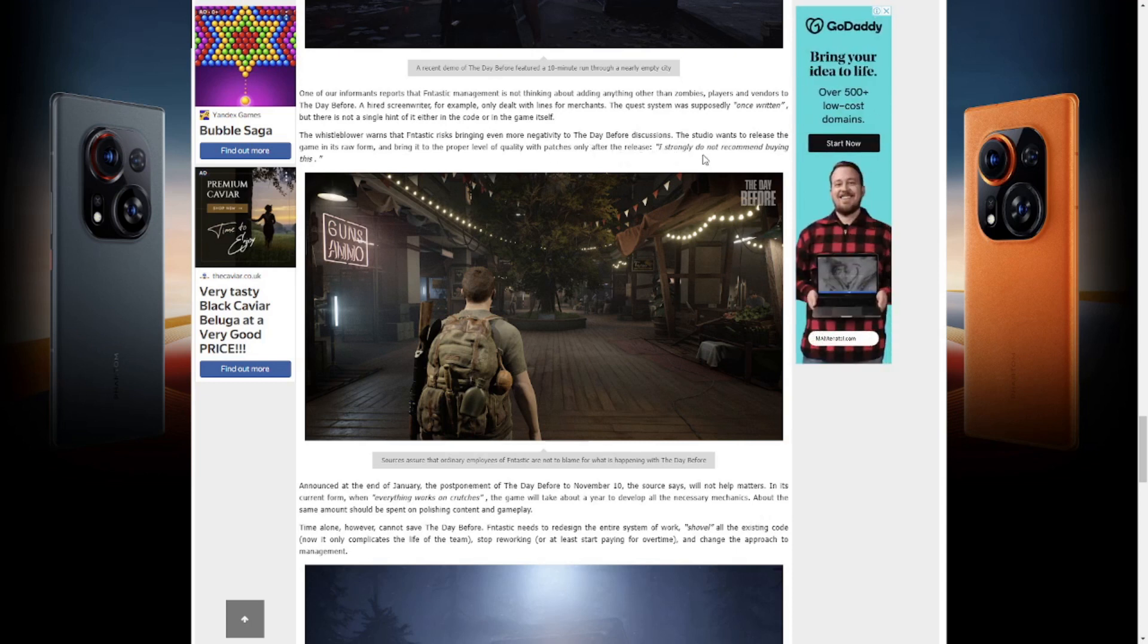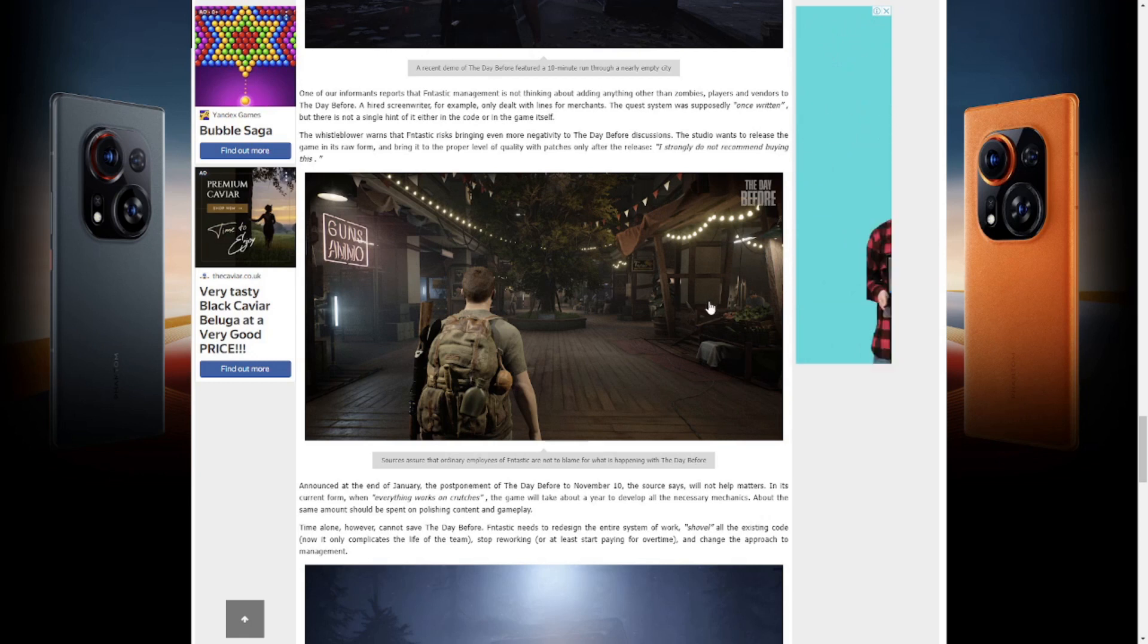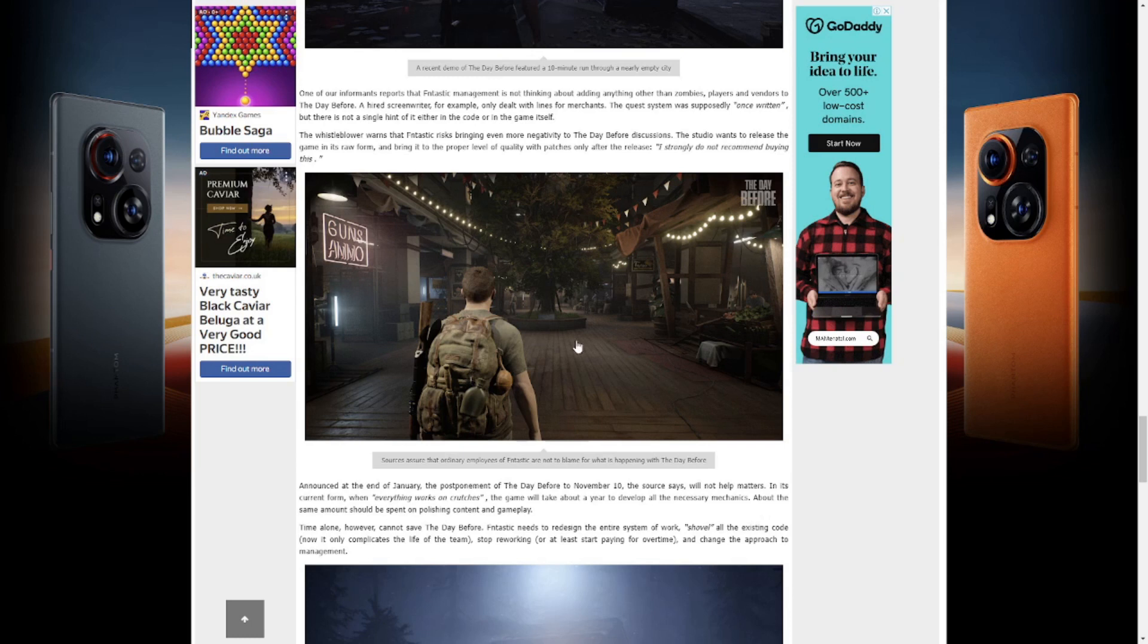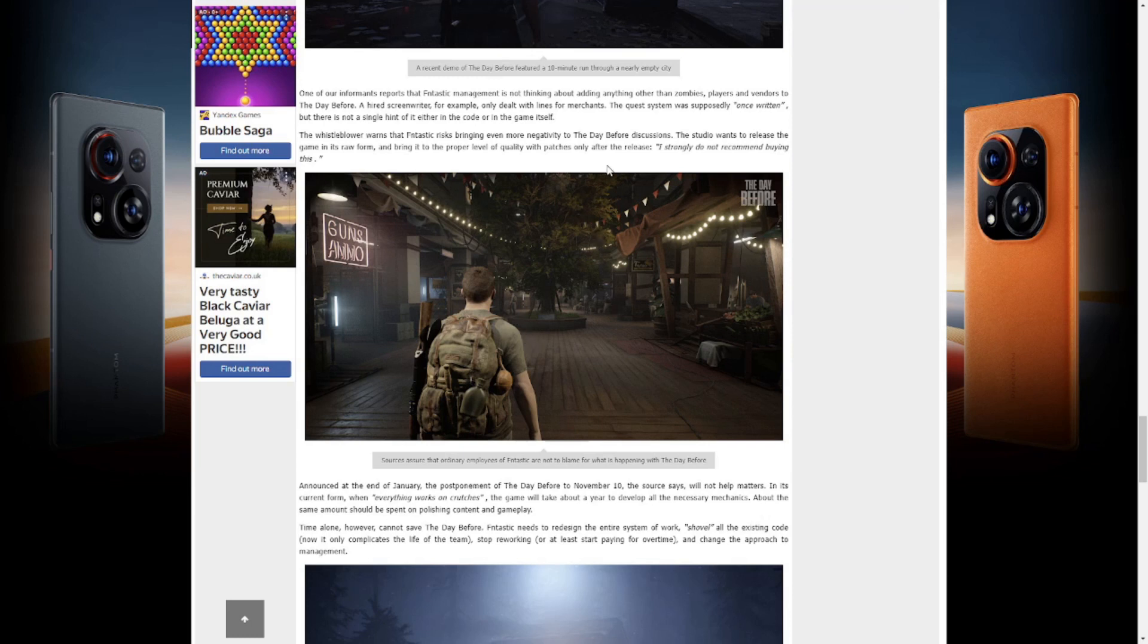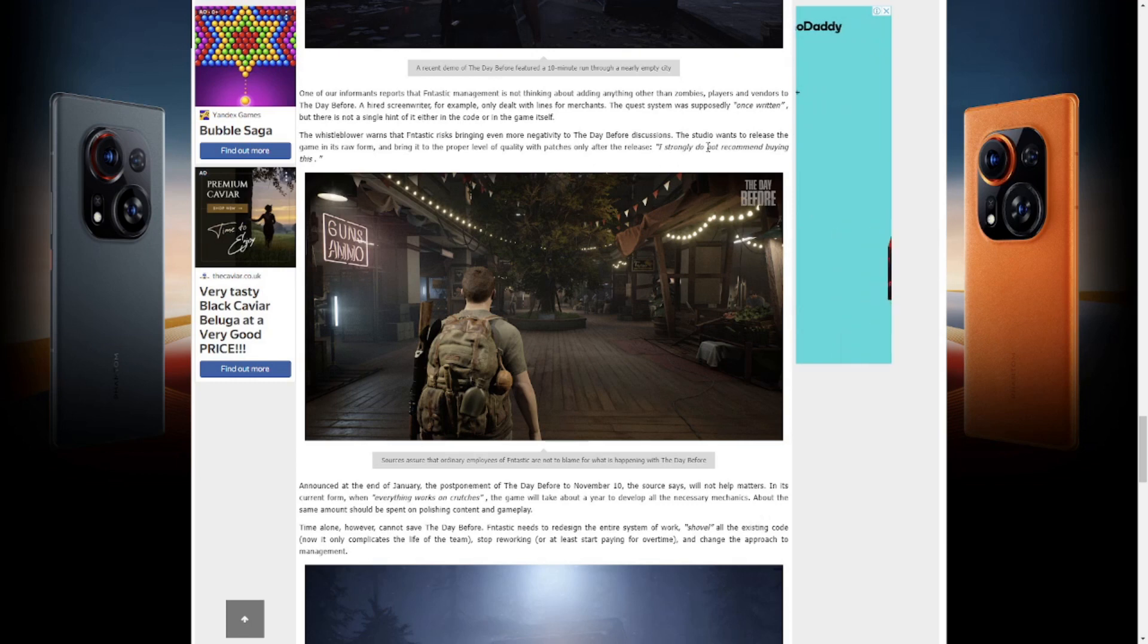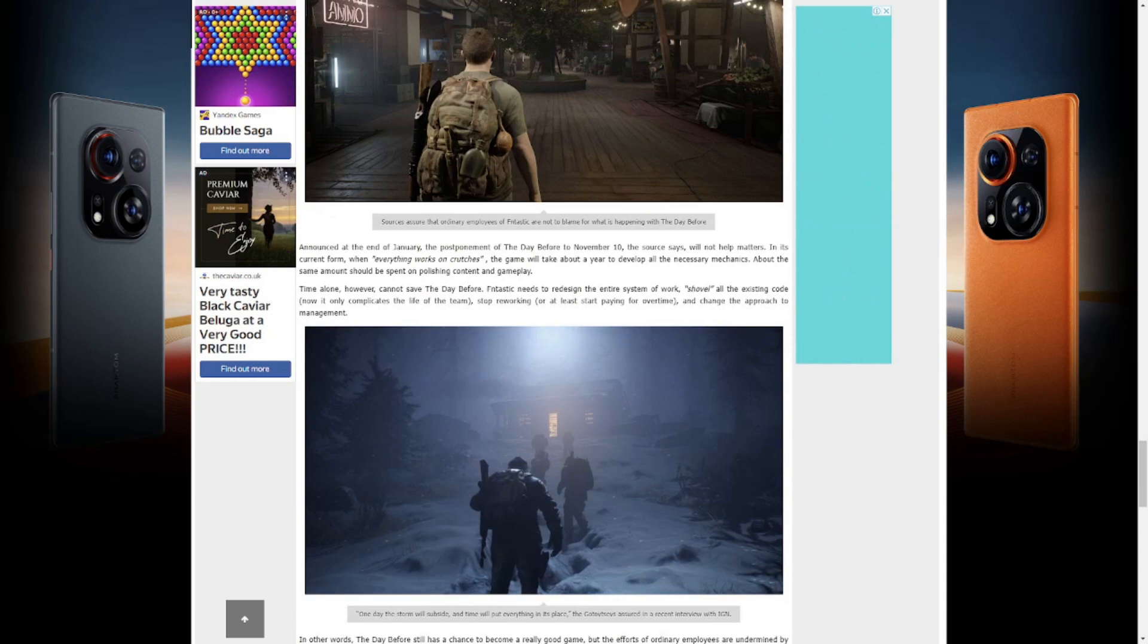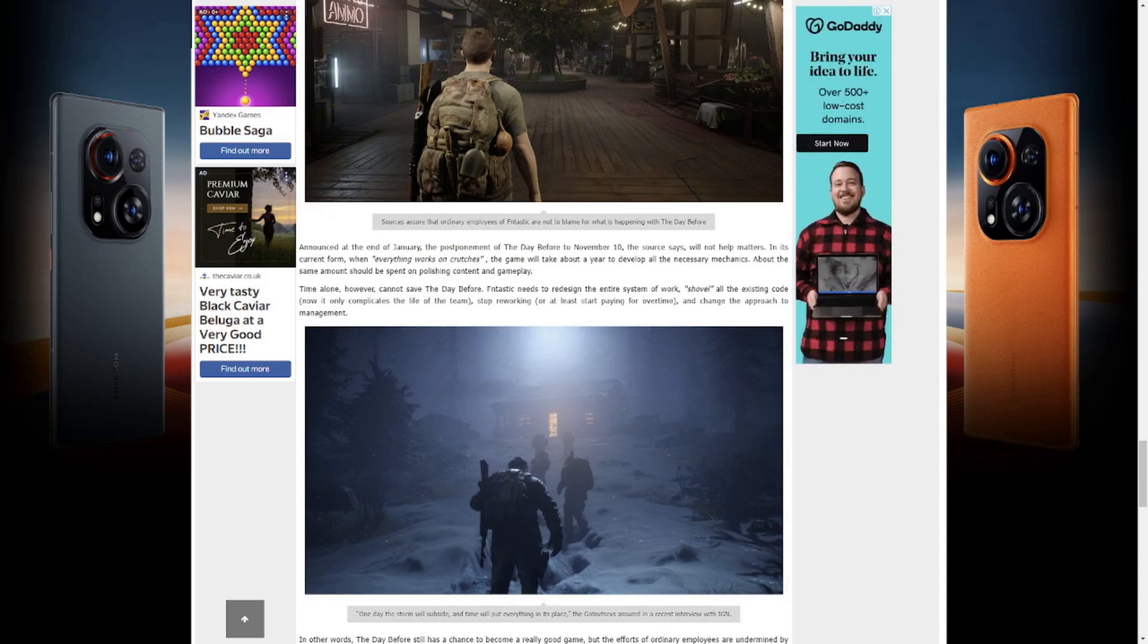'I strongly do not recommend buying this.' That is from a developer working on The Day Before at Fntastic Studios who gave an anonymous interview to this magazine to make this article. And the developers even say it: do not buy, I do not recommend buying this.